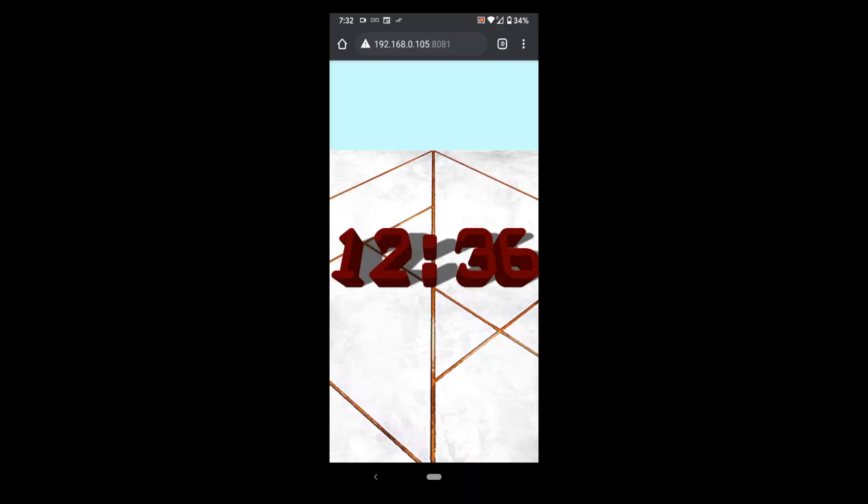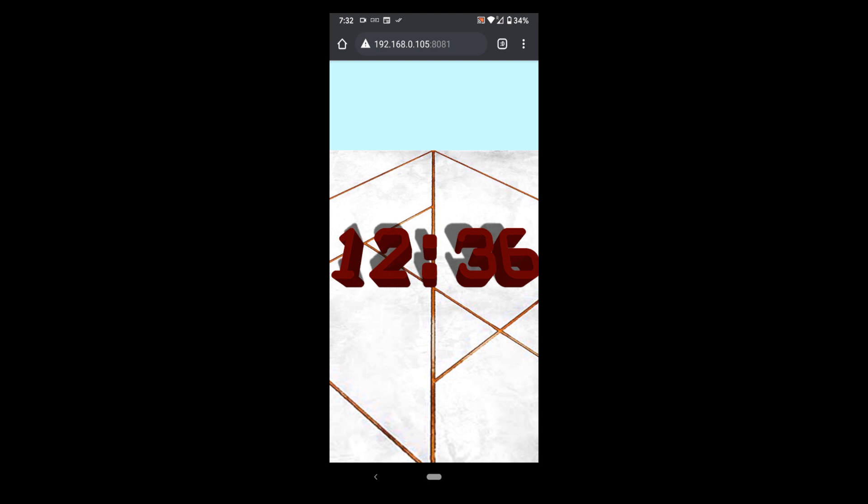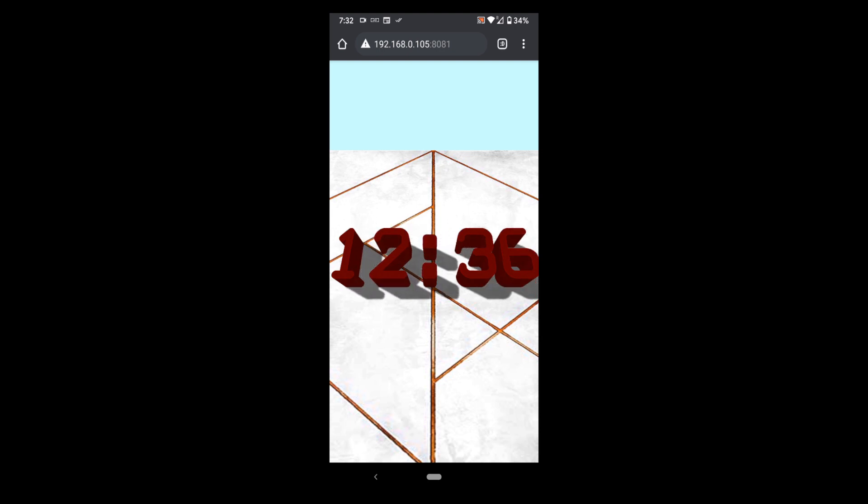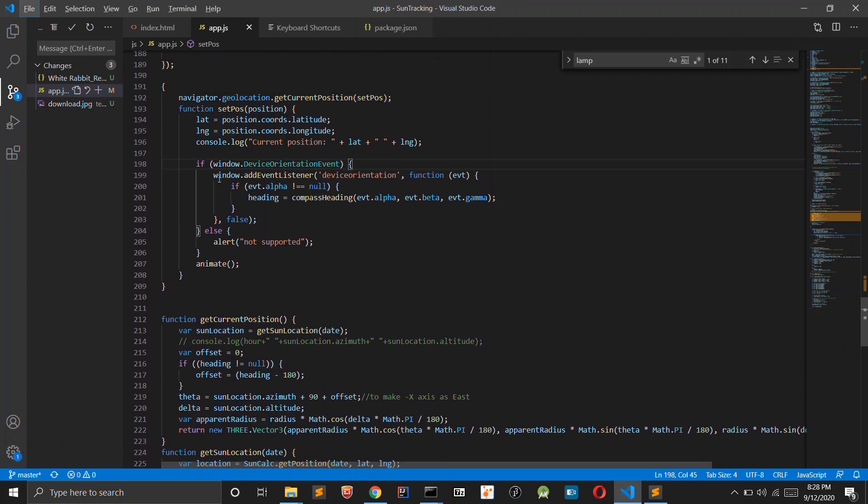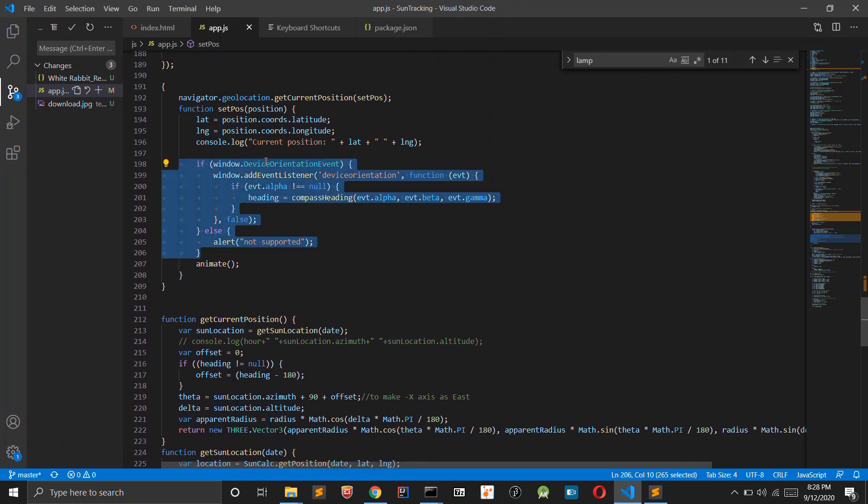Now we will focus on how we can get the direction on phone. Since phones have GPS and can tell you which direction you are pointing to, we can use that and modify the location of the sun based on that.